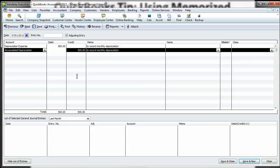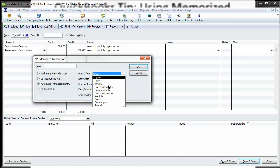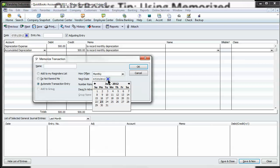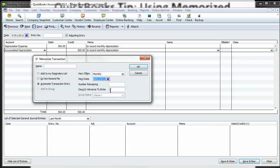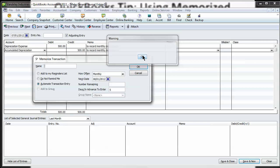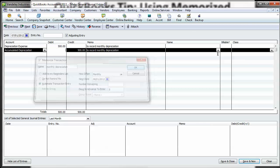Let's go control M again. Automate this on a monthly basis. We did this on 7-1. So the next one is going to be 8-1. And we're going to do this one five days in advance. Let's see monthly depreciation. And that's it.